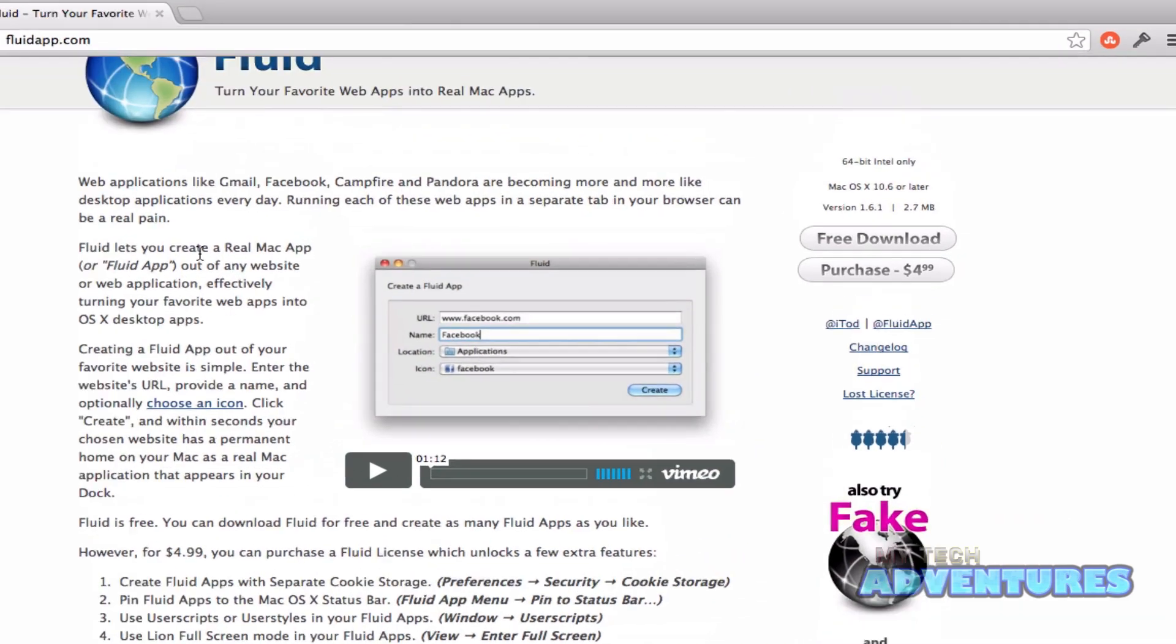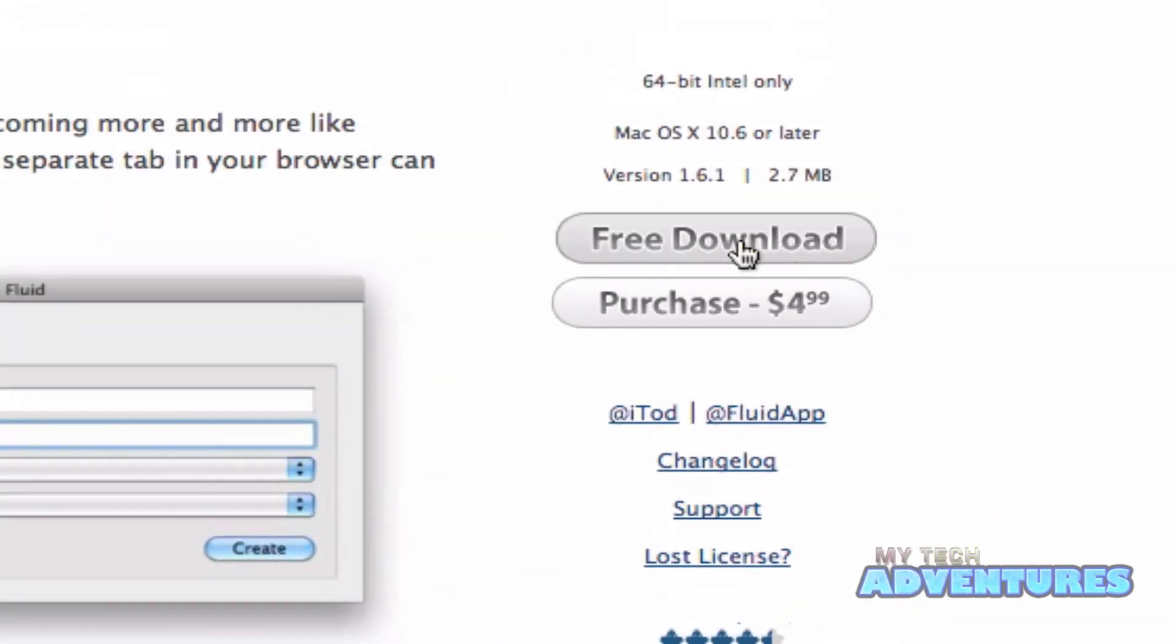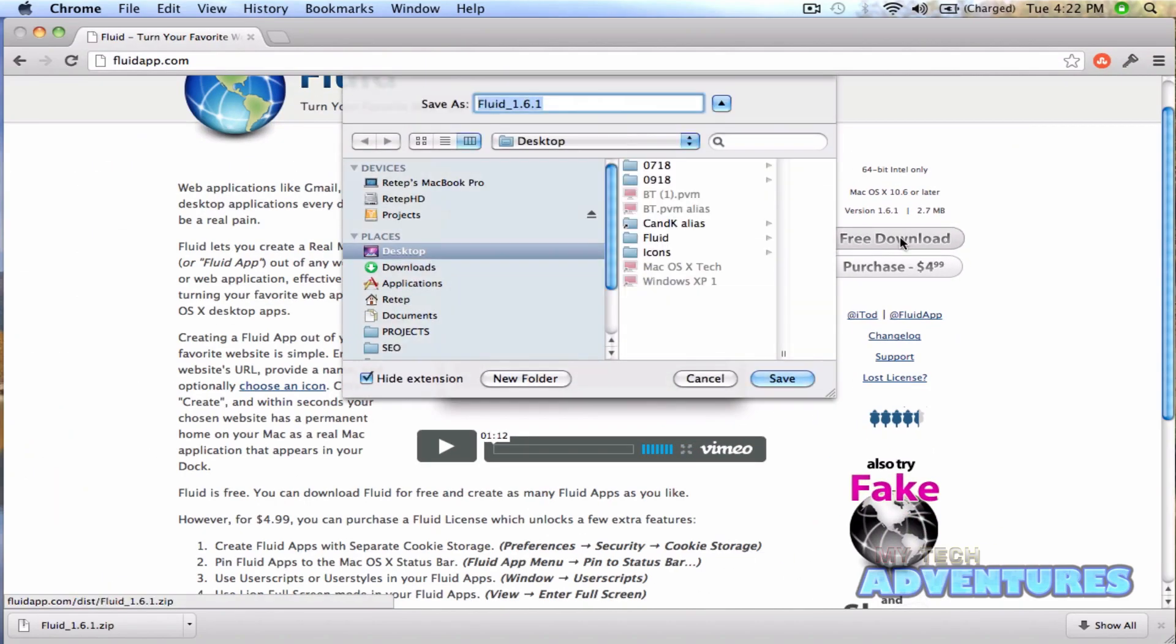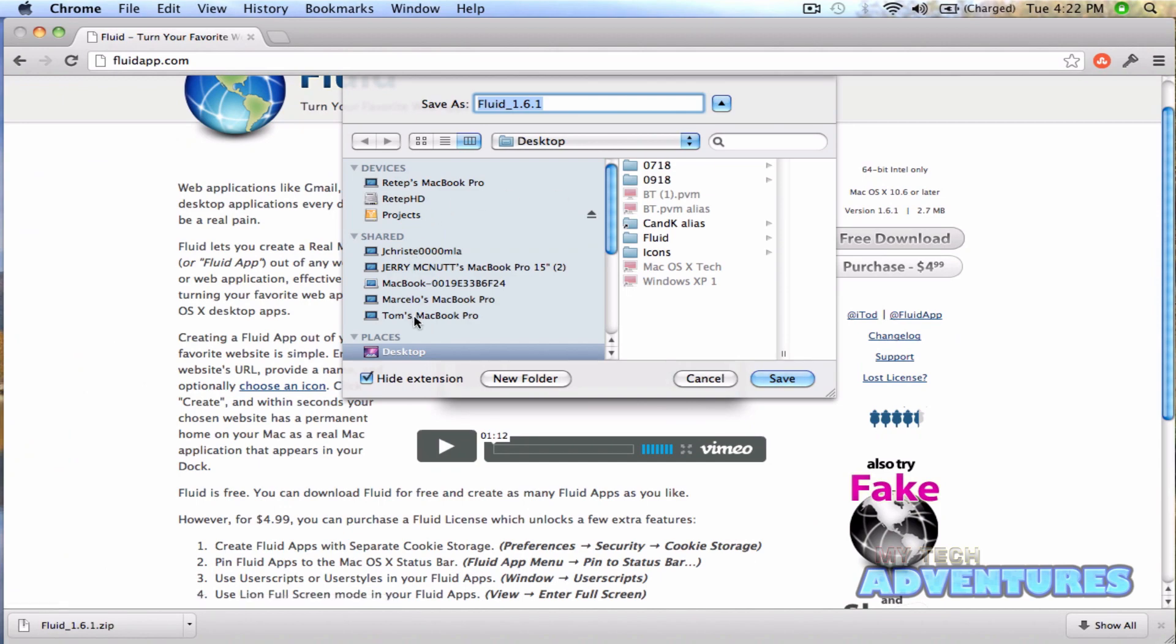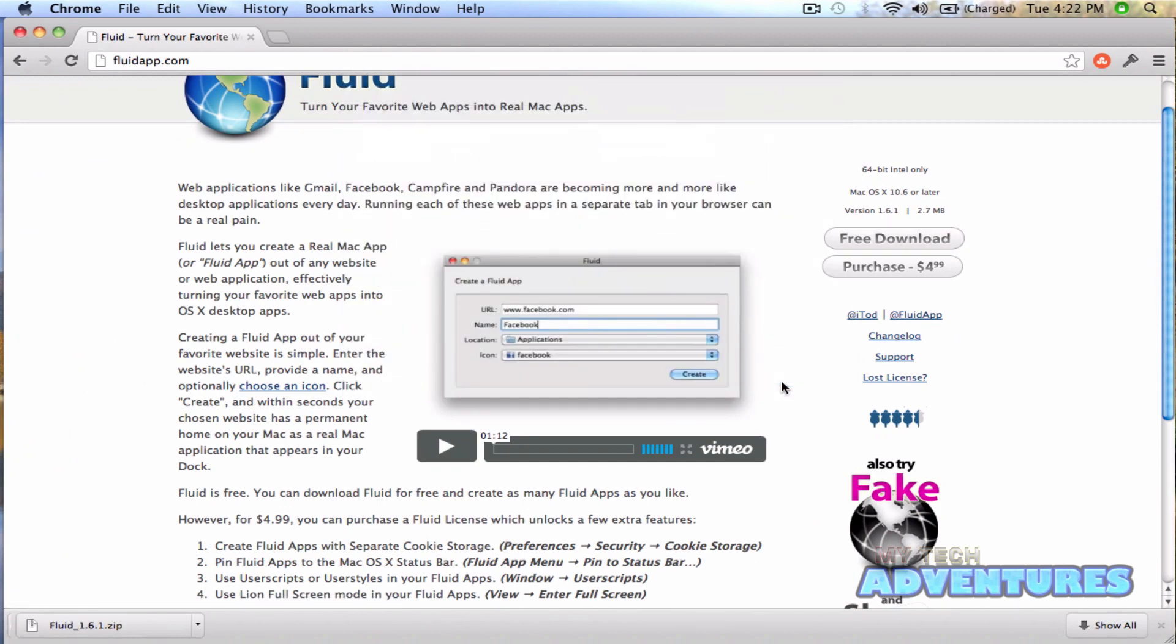And for this tutorial, all we need is the free download. And we'll go ahead and save that to the desktop.